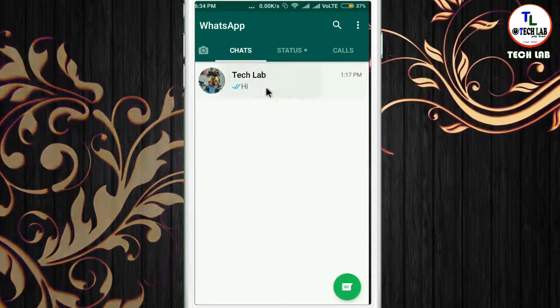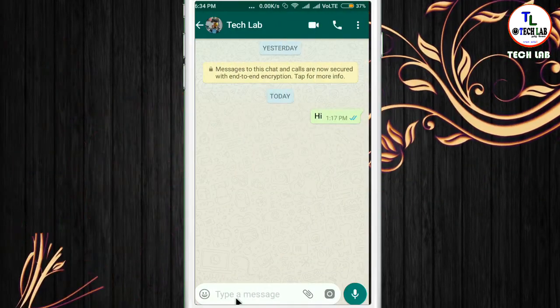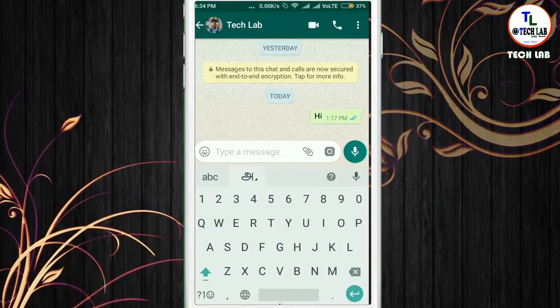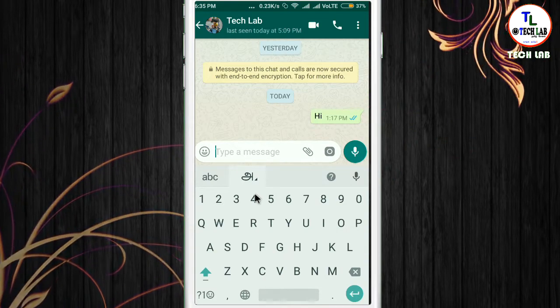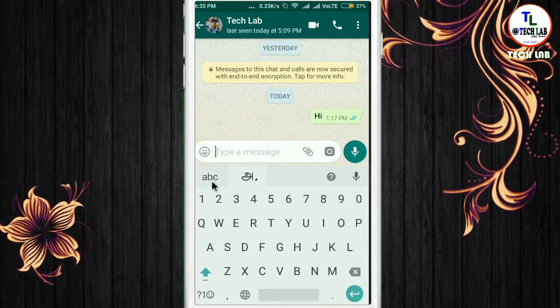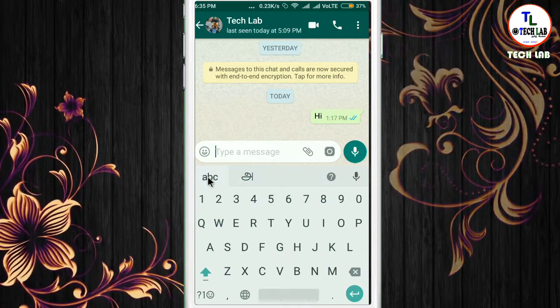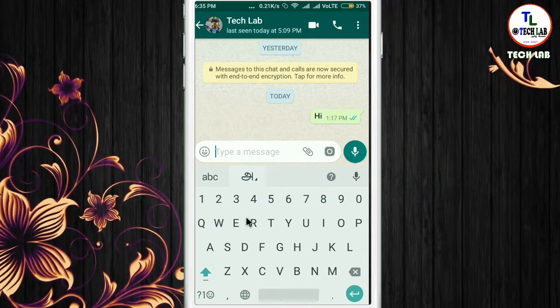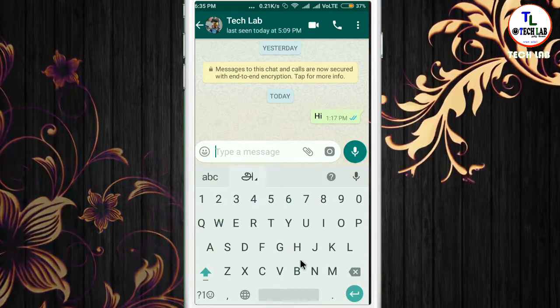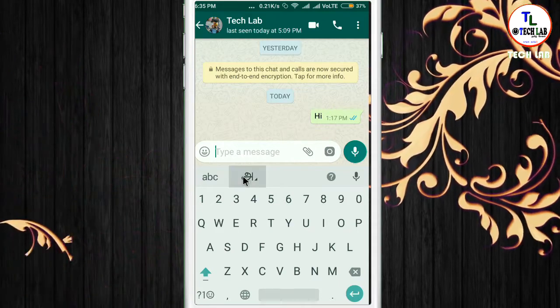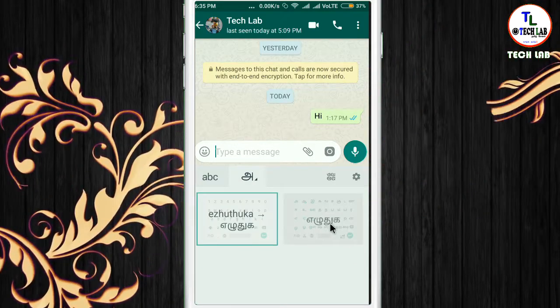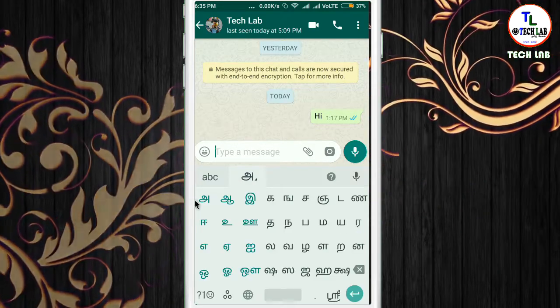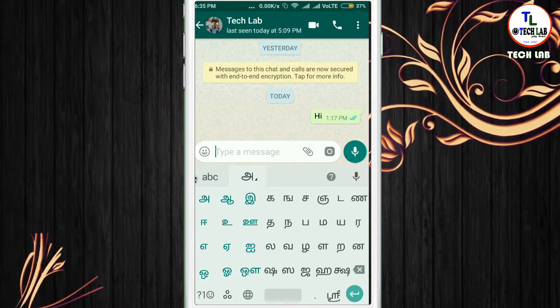We will test the keyboard by sending a WhatsApp message. Here we have two — sorry, three keyboards: English keyboard, even English keyboard, and Tamil keyboard. We click the Tamil keyboard. We have three keyboards.